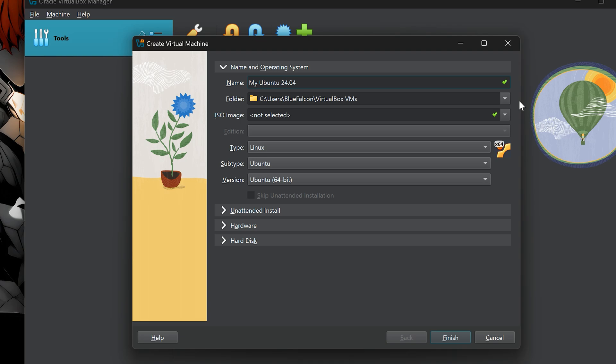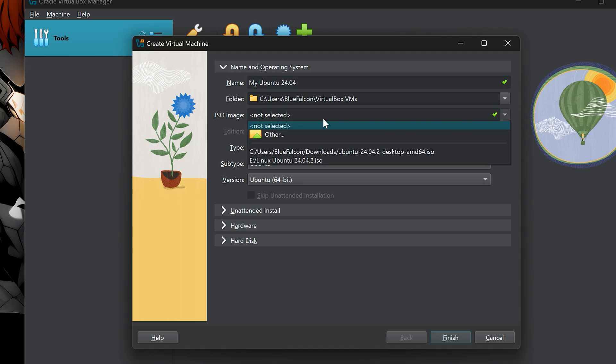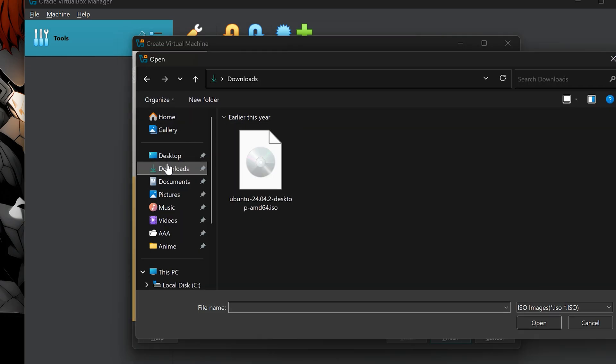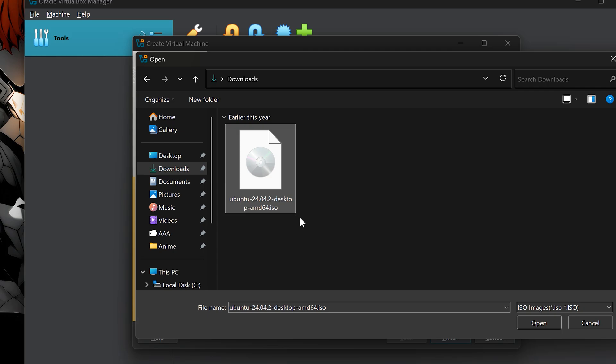Next is the machine folder. This is where your virtual machine's files will be saved. I strongly recommend choosing a location on your SSD, since it's much faster than a hard drive. You can still use an HDD, but performance will be noticeably slower. Then, under ISO image, click and select the Ubuntu ISO file you downloaded.